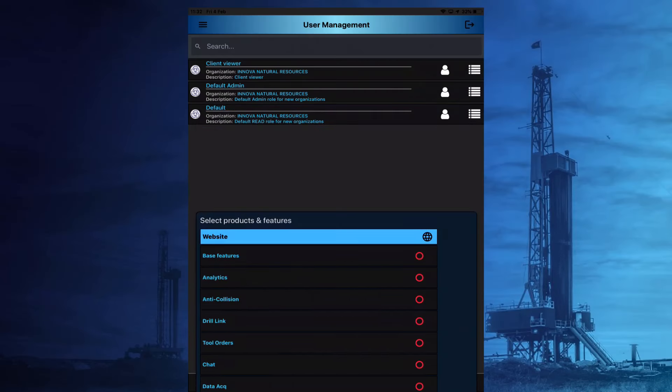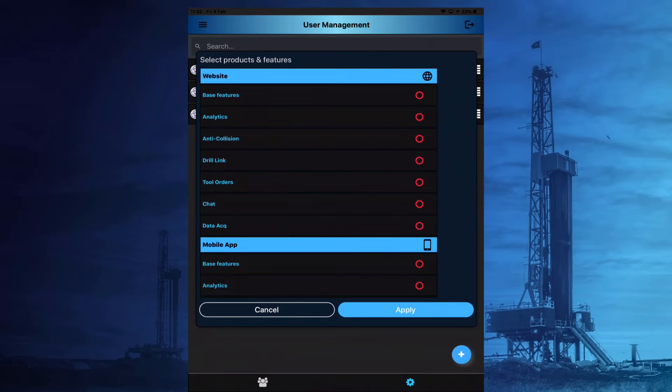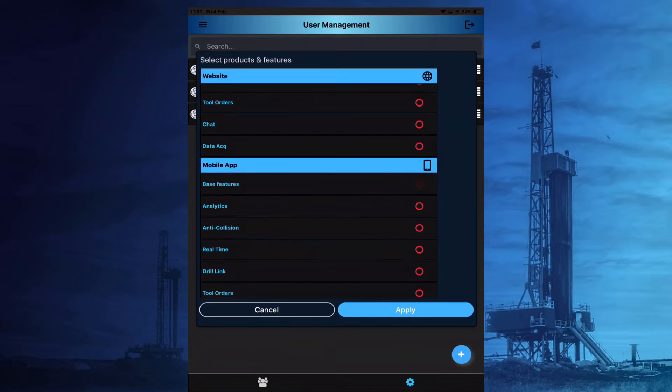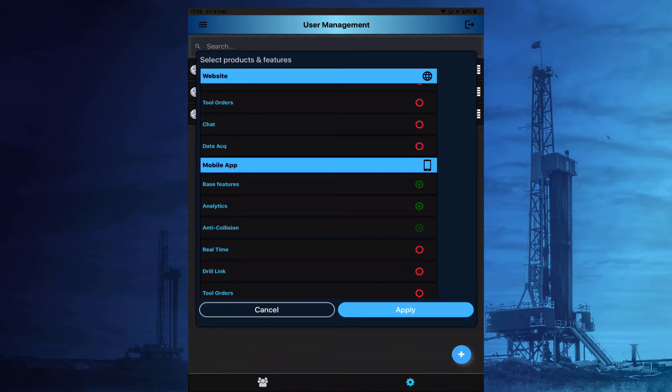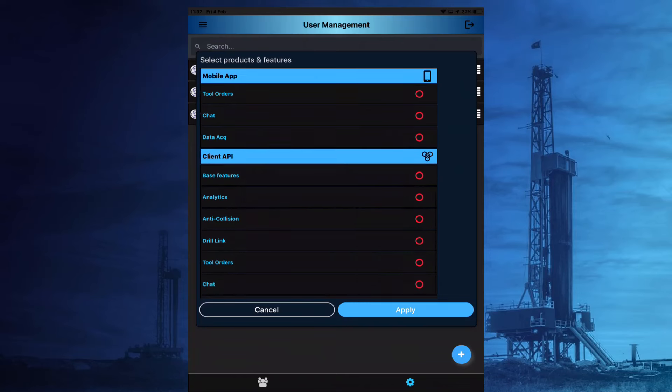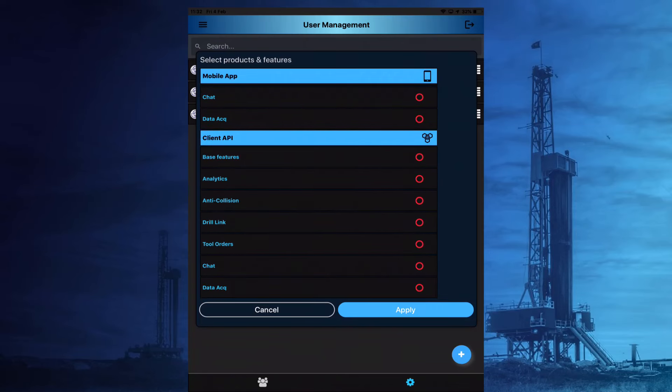The products and features available to the role can also be chosen as required for the website, mobile app and the client API.